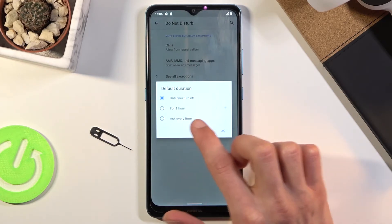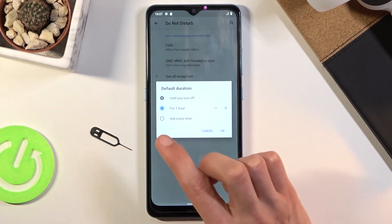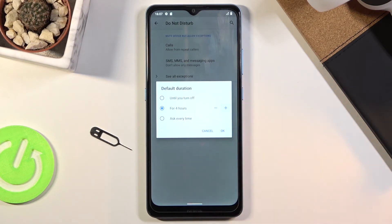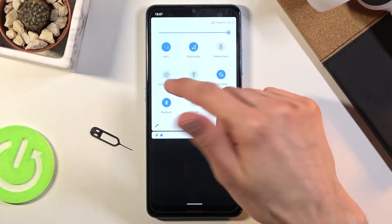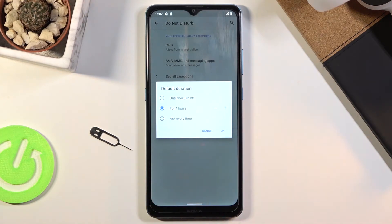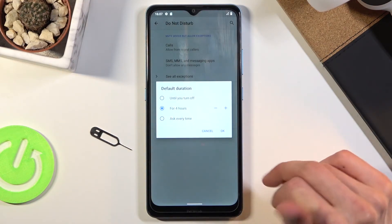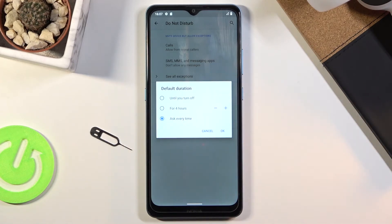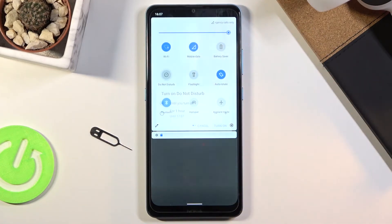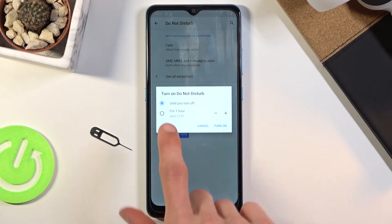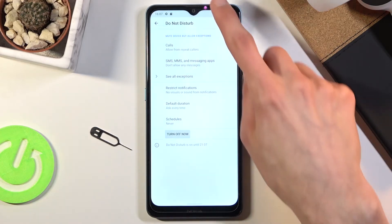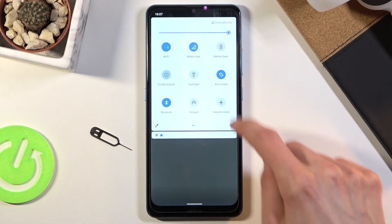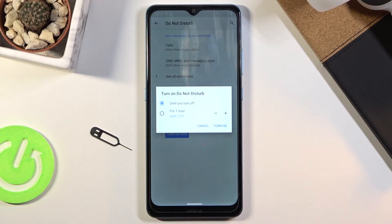Then we have for a specific amount of time — by default it's one hour, but you can add additional hours, so for instance four. The moment you tap OK and turn it on from the notification panel, it will turn on for four hours. The best option in my opinion is ask every time, which brings up a window every time you tap the toggle — you can choose until you turn it off or a specific time, and you can adjust the hours each time you turn it on.